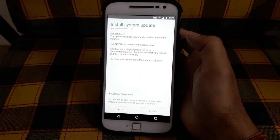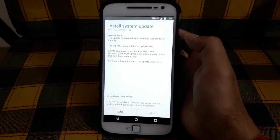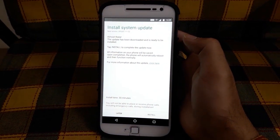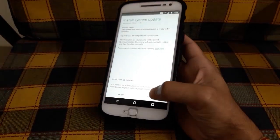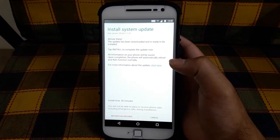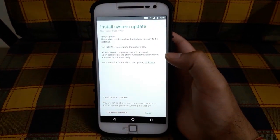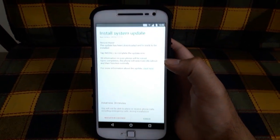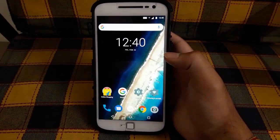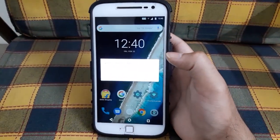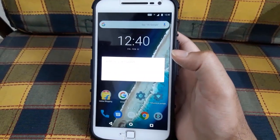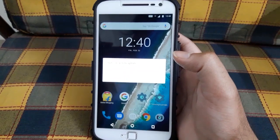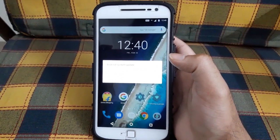The download has been completed. Now I'll let the phone install the update. I'll see you after the phone has finished updating.